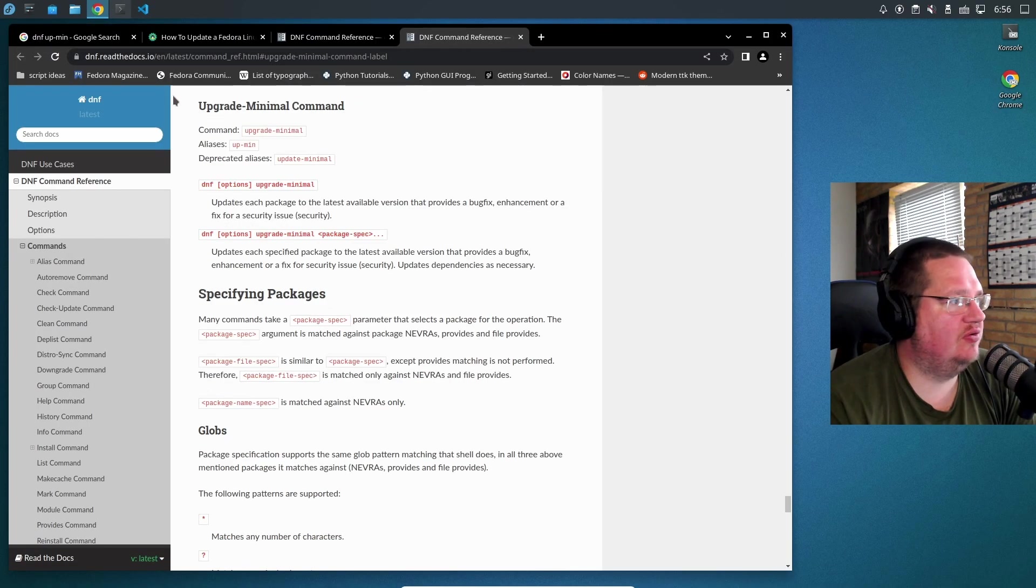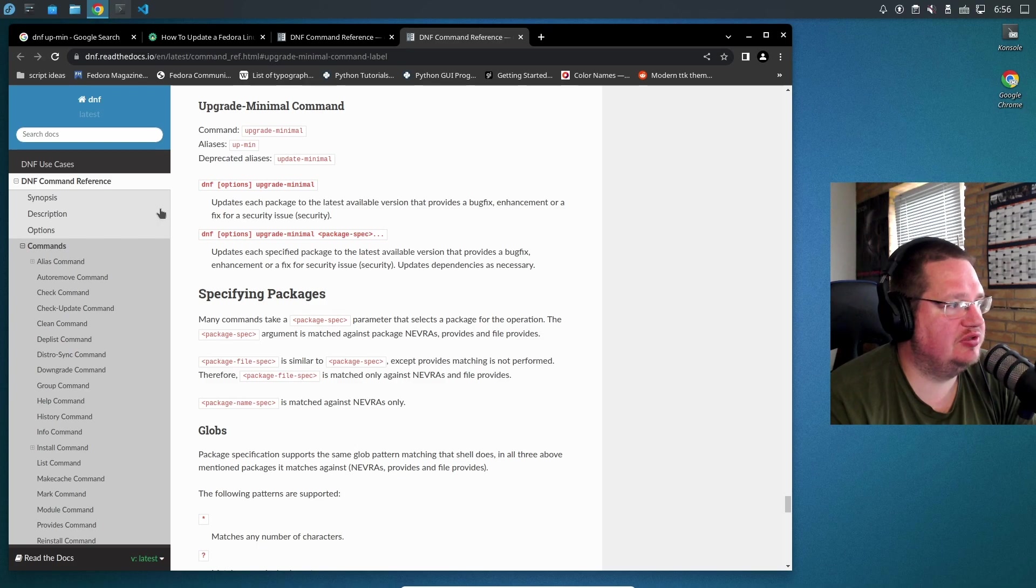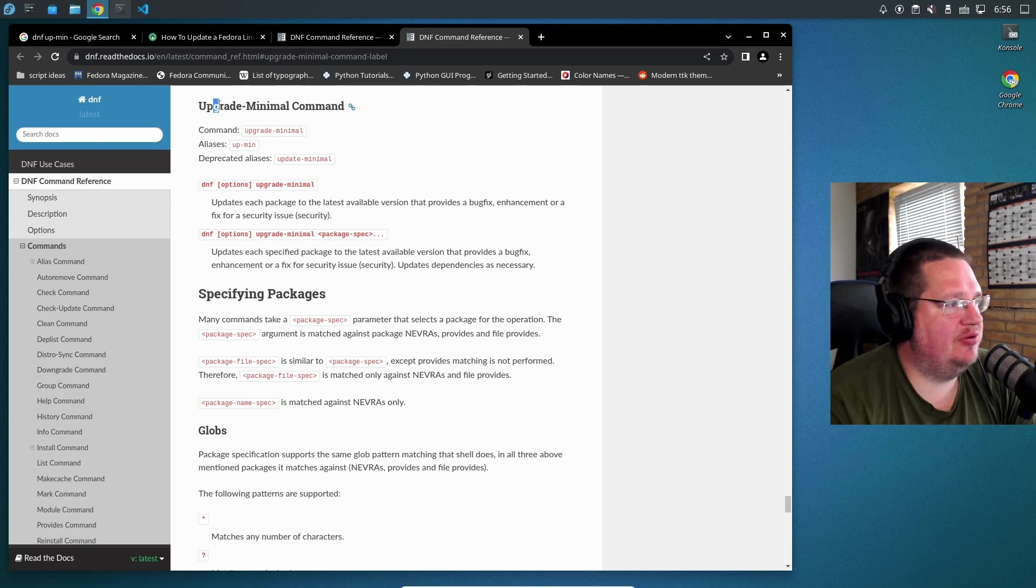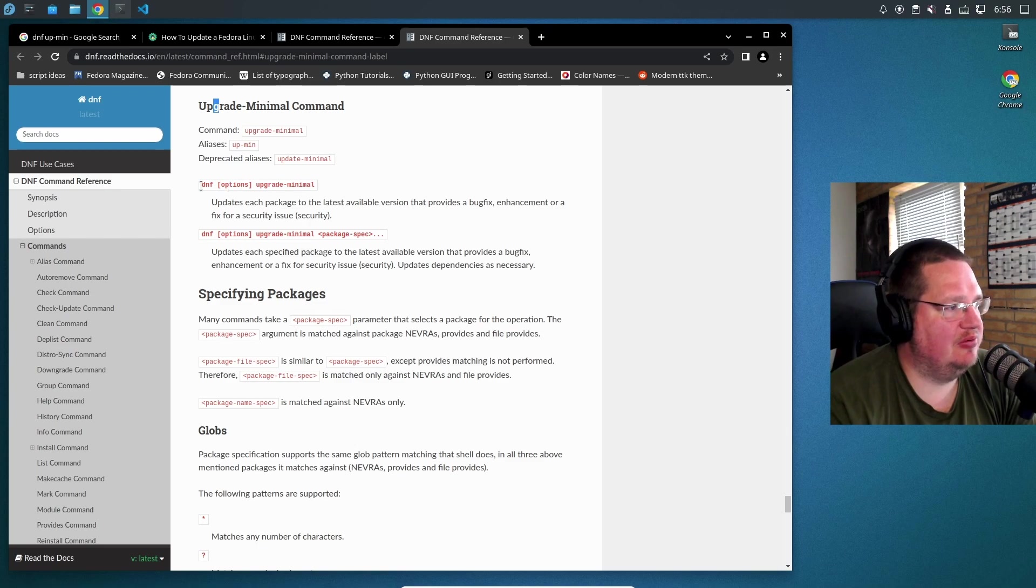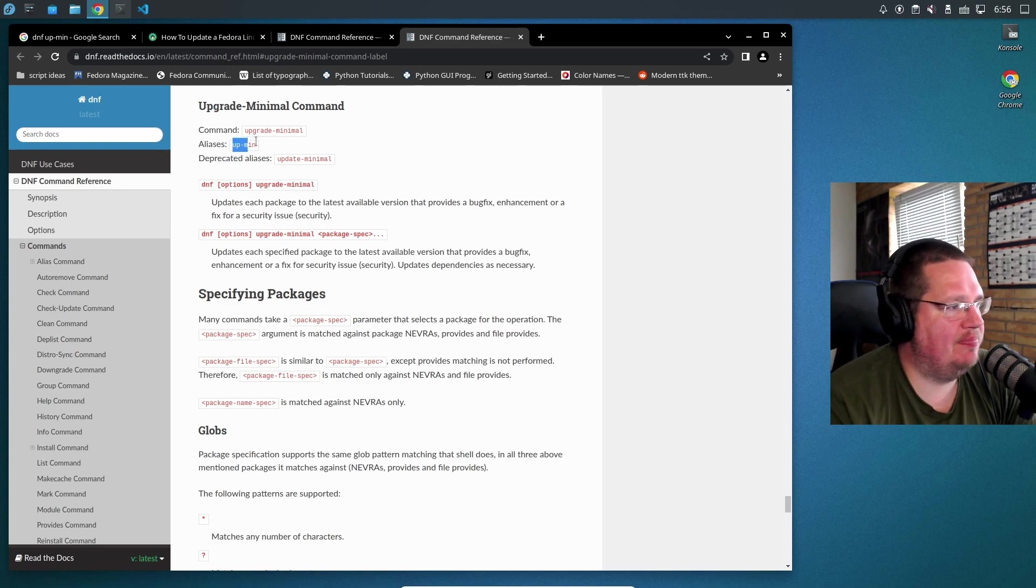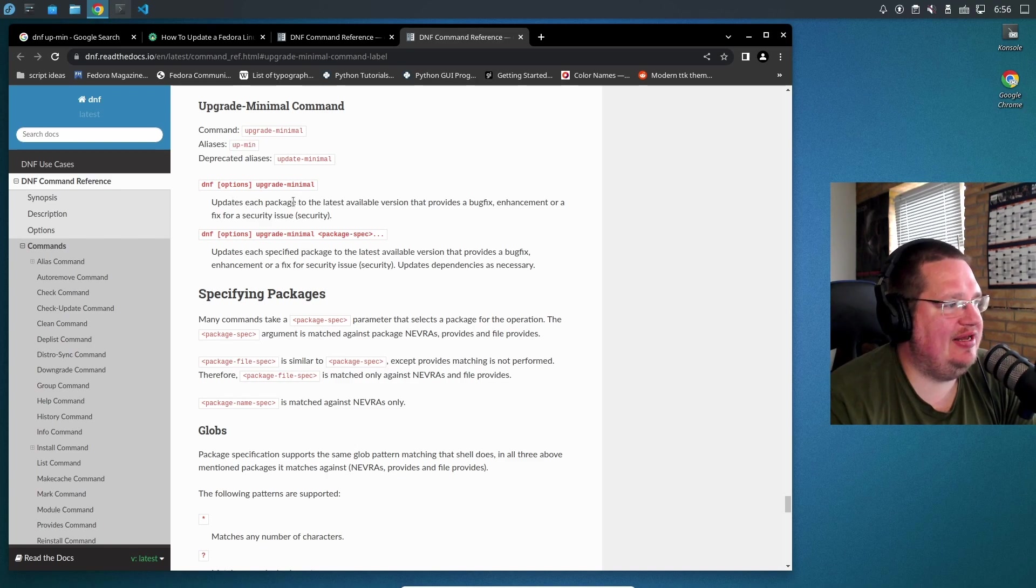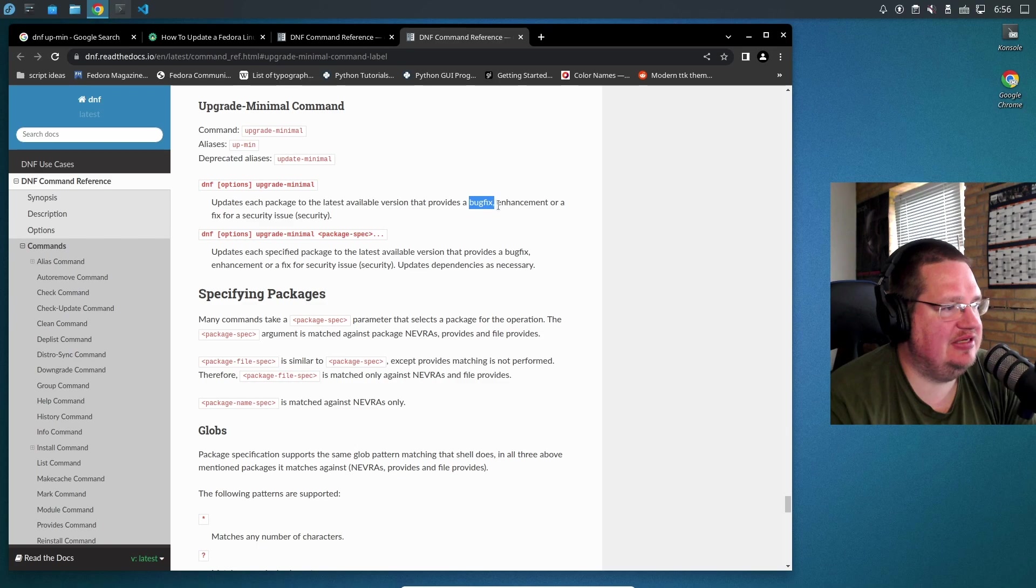Let's look at this from Fedora's own DNF documentation page. The upgrade minimal command - if you do dnf upmin, it updates each package to the latest available version that provides a bug fix, enhancement, or fix for a security issue.